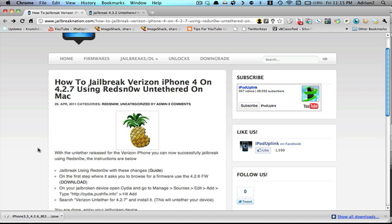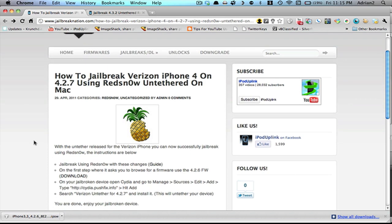There's a better jailbreak, Snow Breeze, if you have a PC that I recommend, and we have a video on that. However, this will be strictly for the Mac.